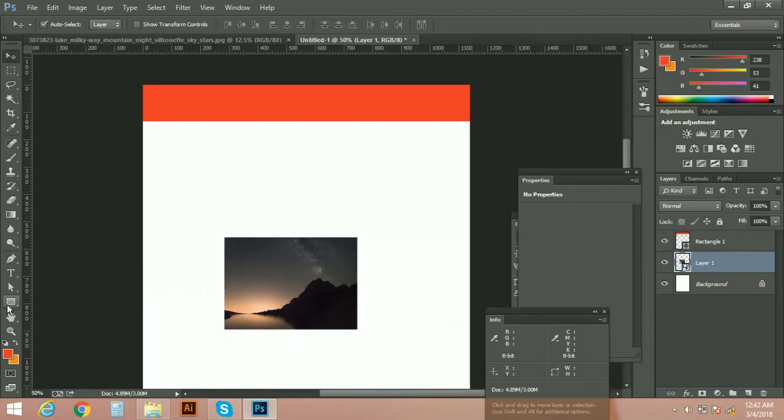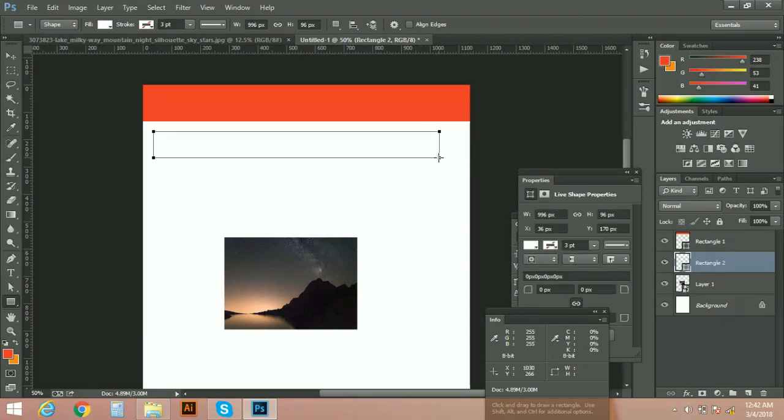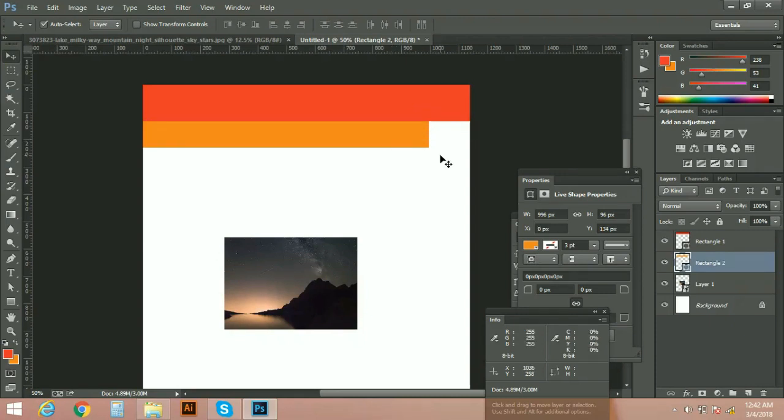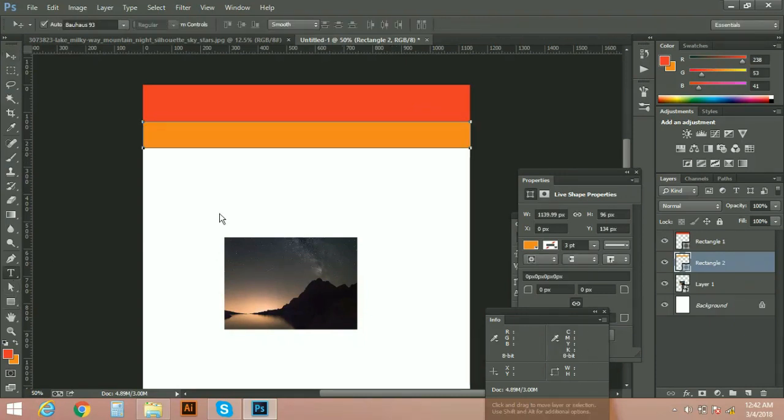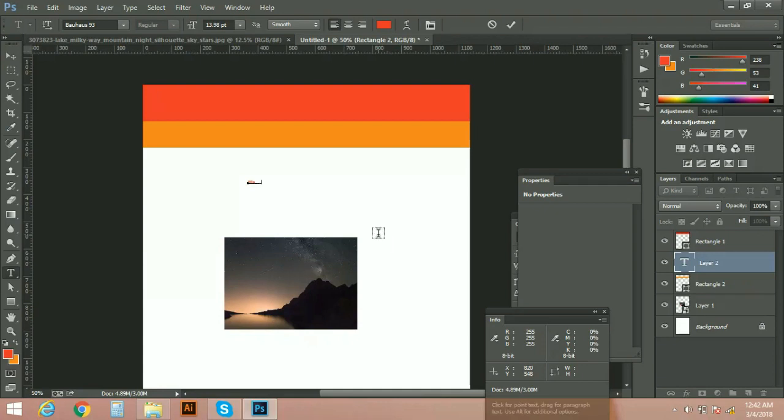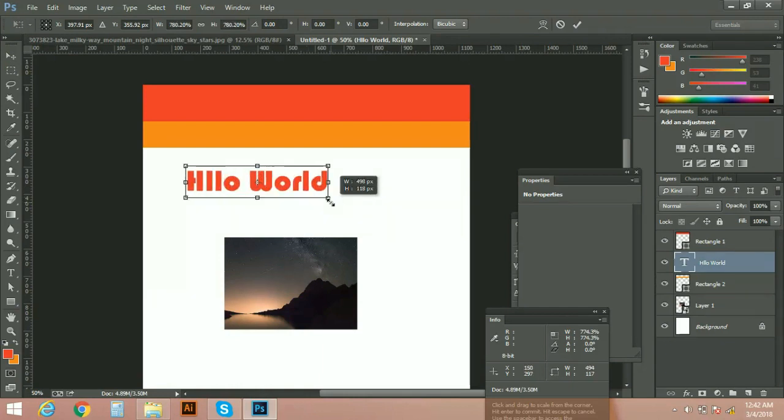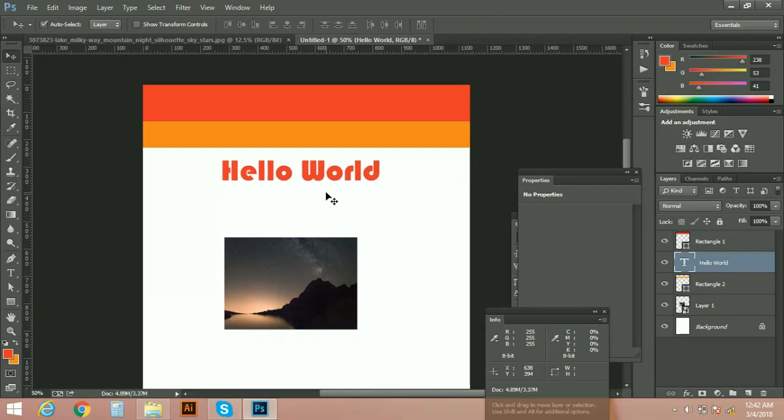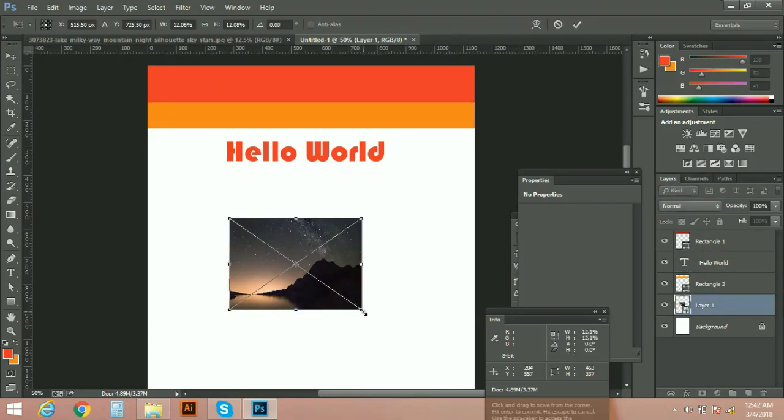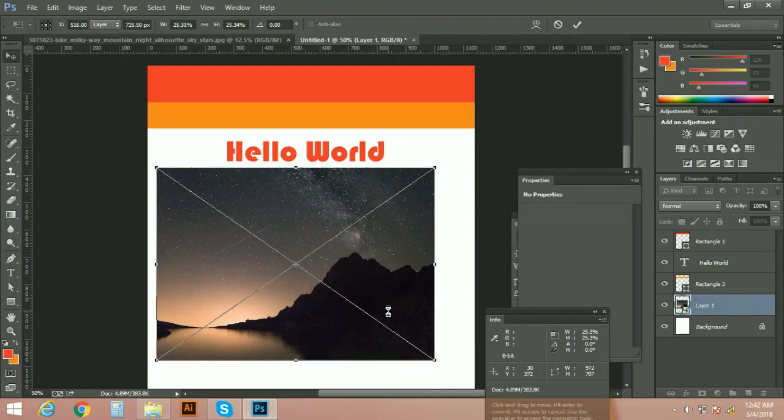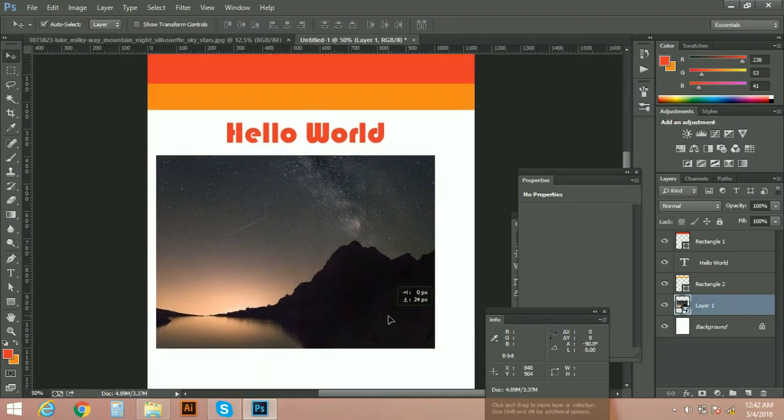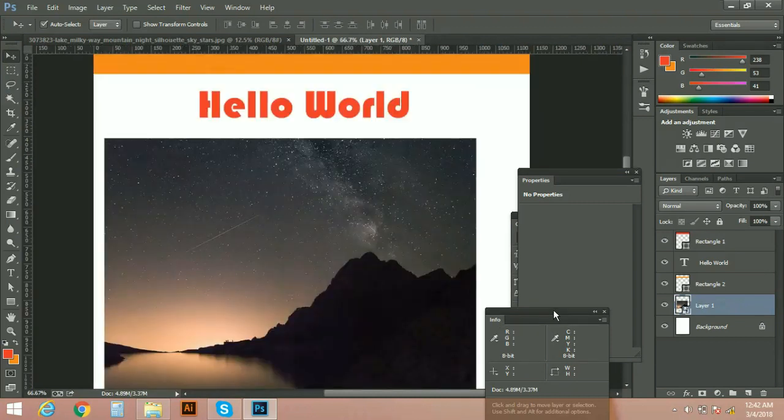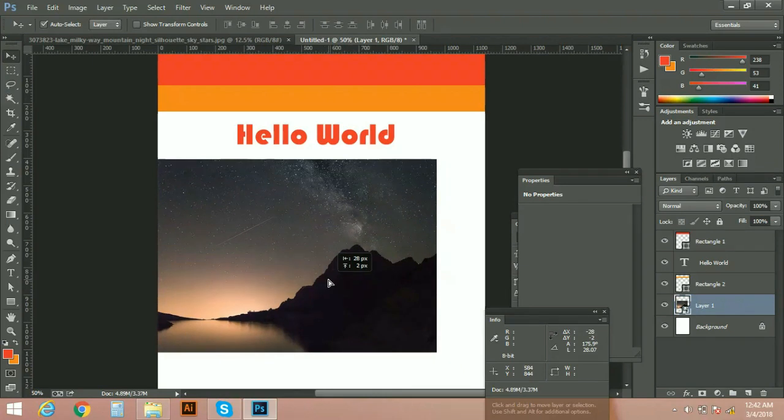And then later on, you created more layers here, you typed some text here. Here's your text. And at this moment, you realize that your image should be bigger. Now you can increase the size of your image.